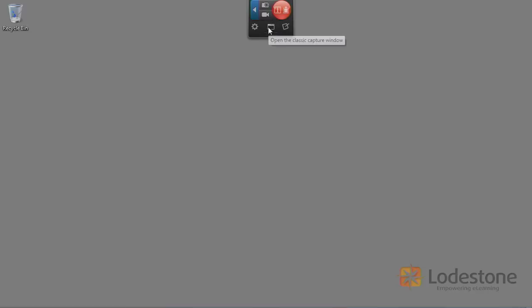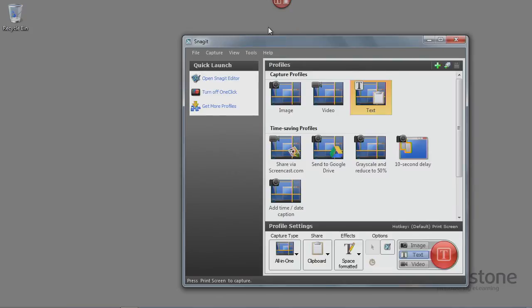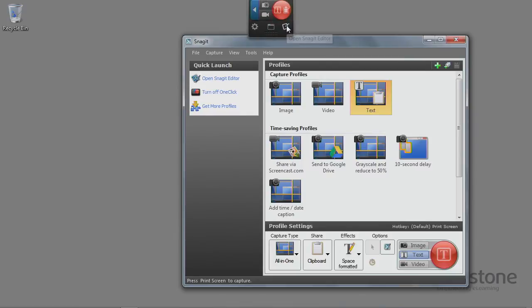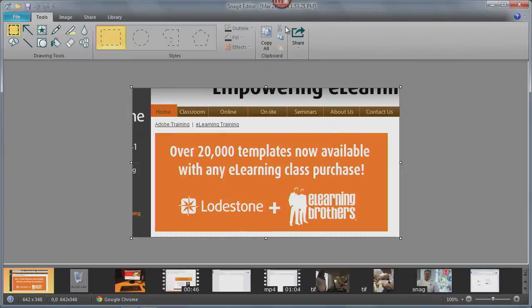We have the classic capture window, which I'm going to talk about next. And you can see we can access that here. And if I go right back to the widget, finally, there is the Snagit editor, which I will talk about in great length much later on in this course. But I can access it directly here. So you can see there's quite a bit of control just here in the small widget.